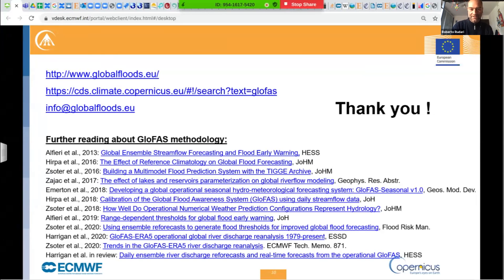That is Sela Nevo from Google, who will talk about progress and challenges in high accuracy flood forecasting on global scales, which is quite an intriguing title. We are really looking forward to your presentation, Sela.